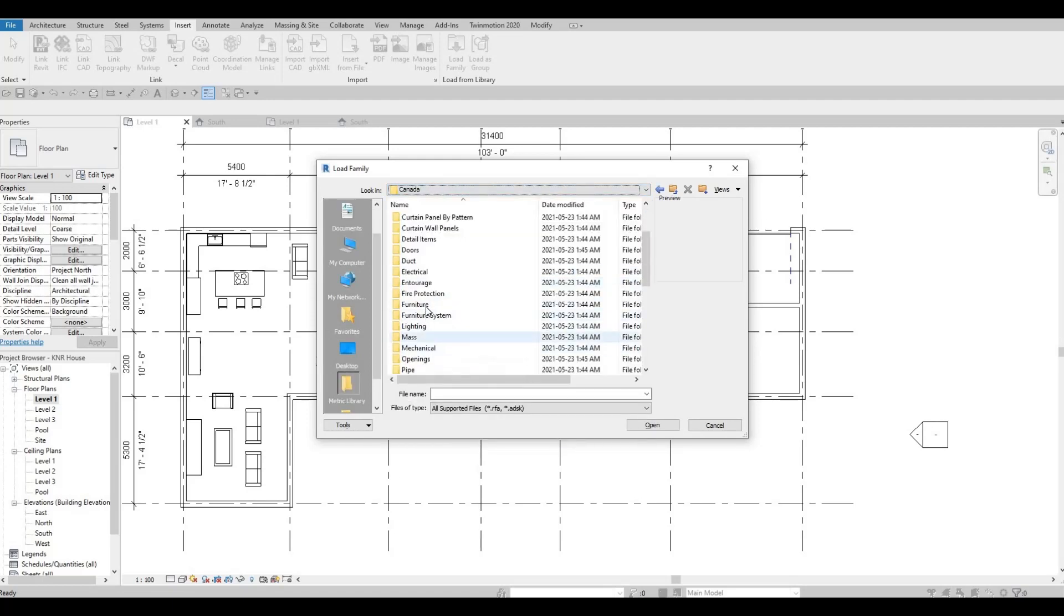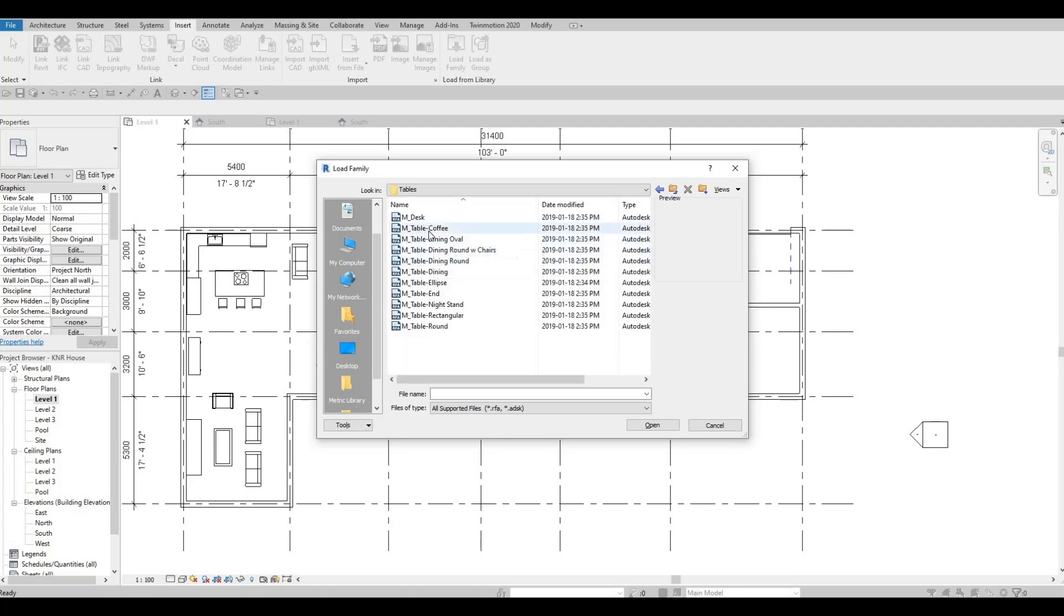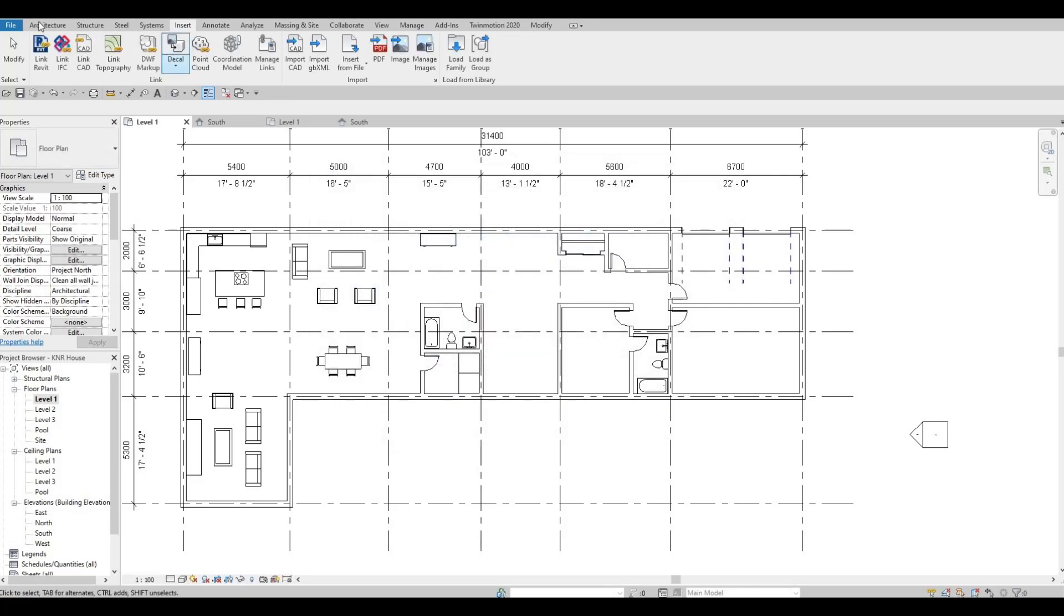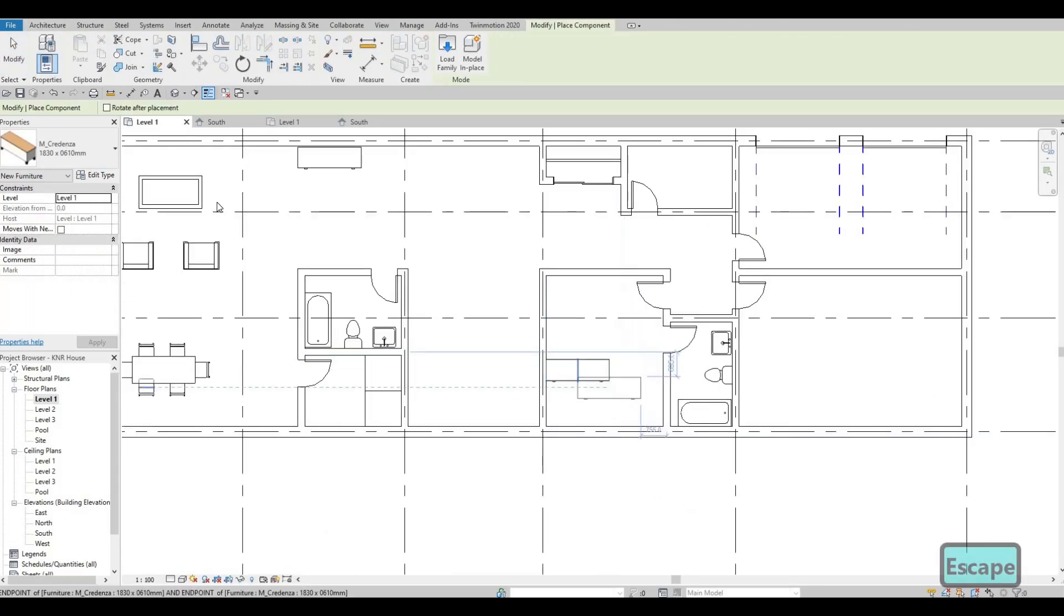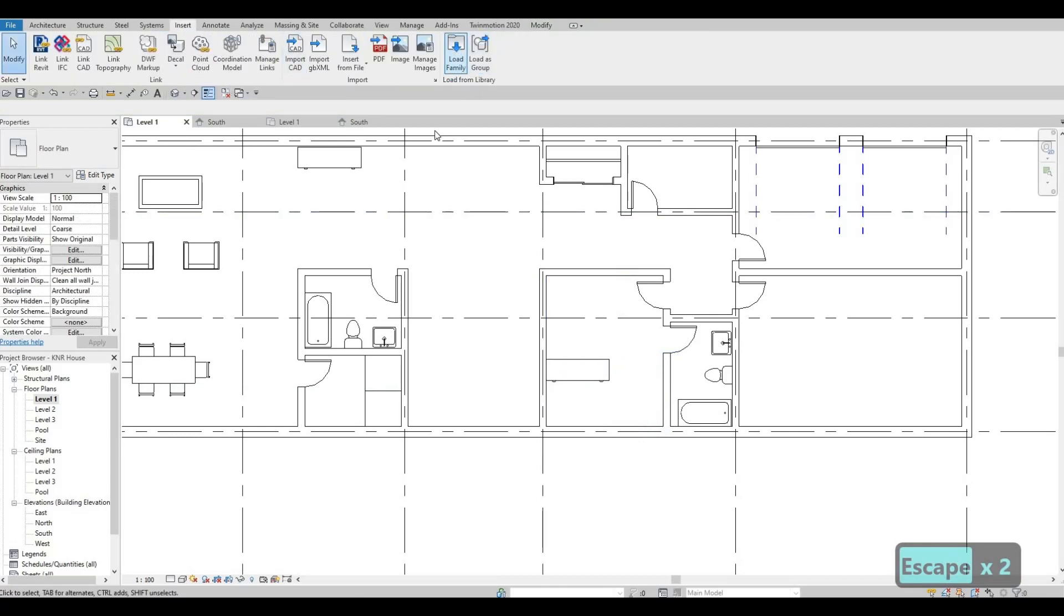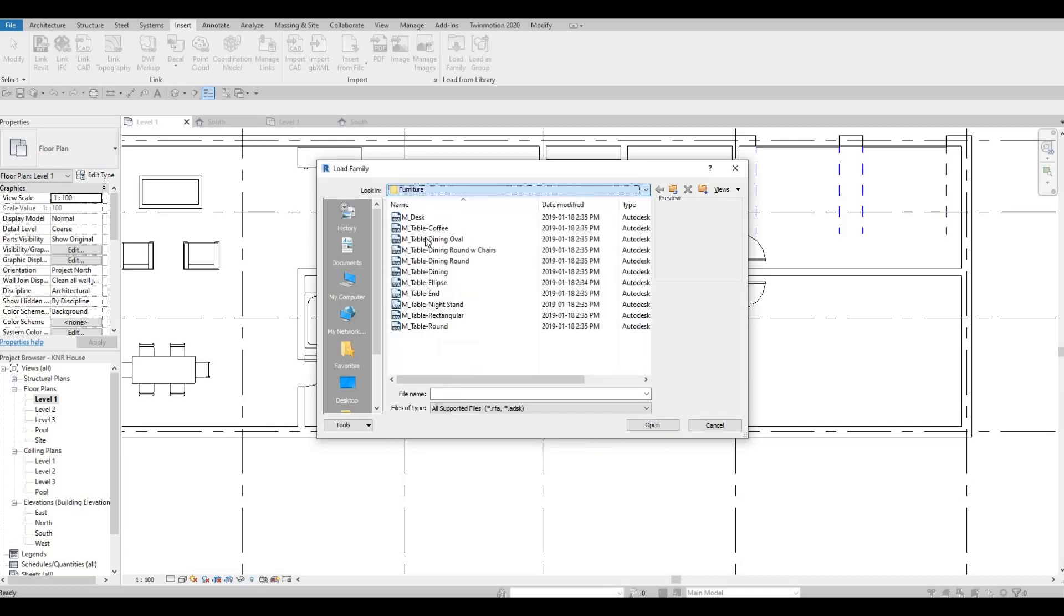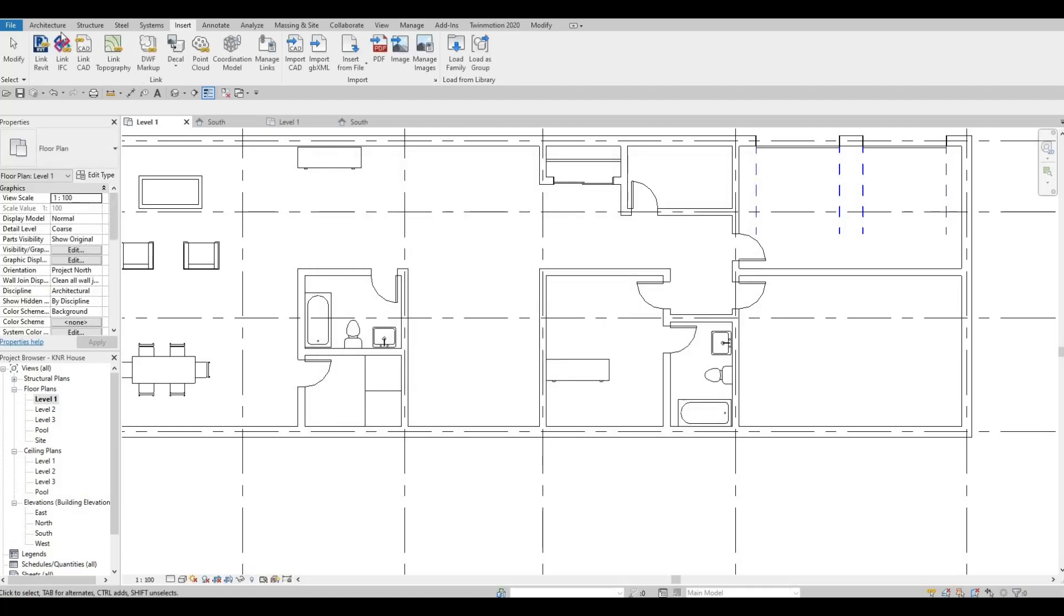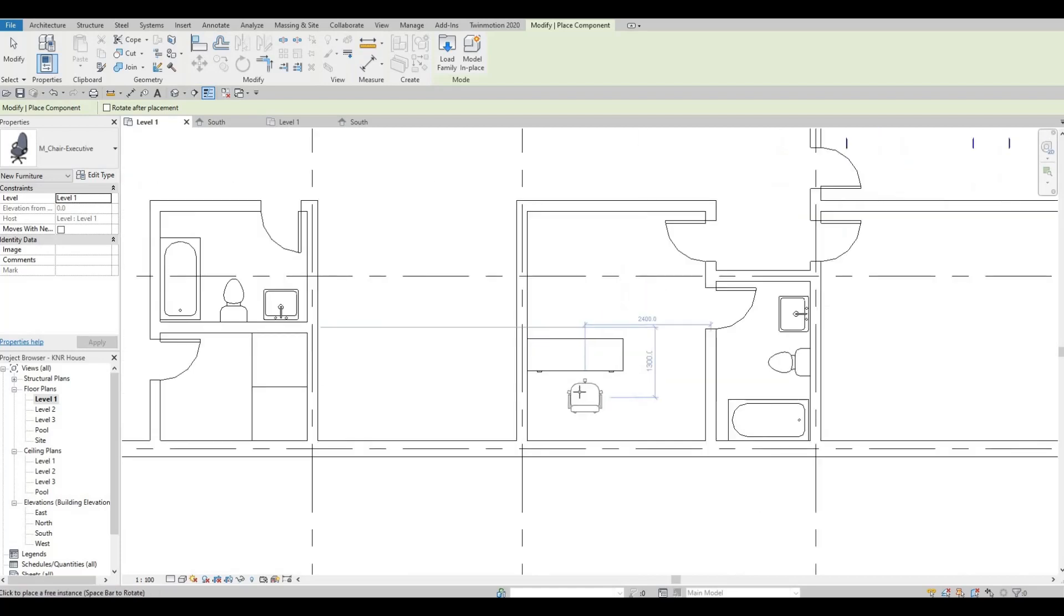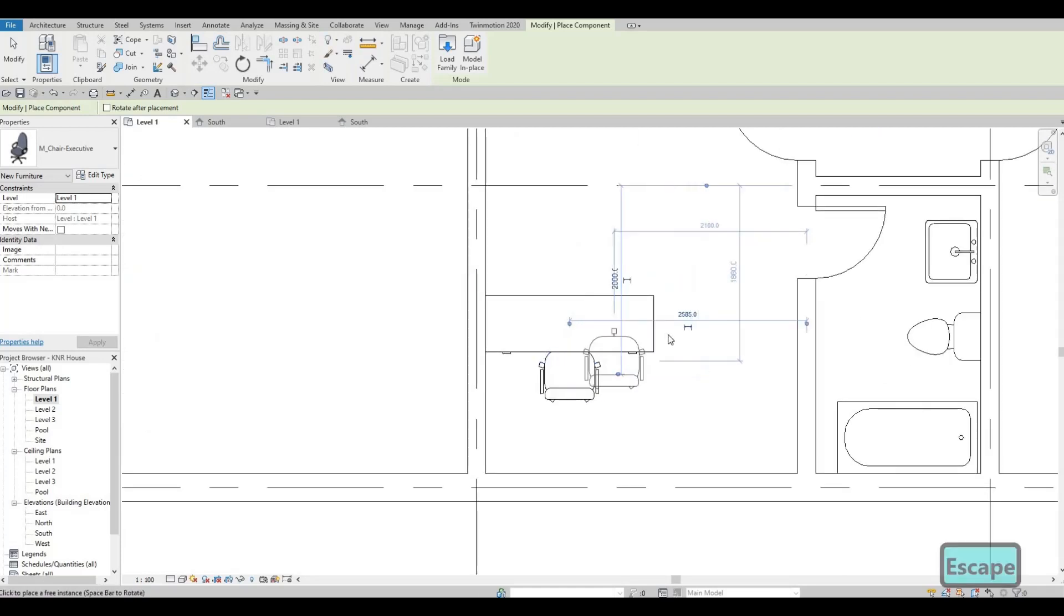So furniture, tables. So let's add in a desk. Adding the desk like that. And let's insert a chair.